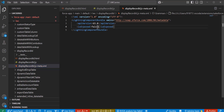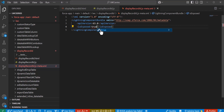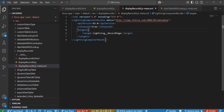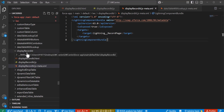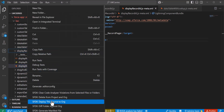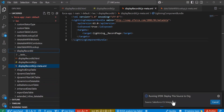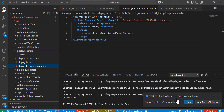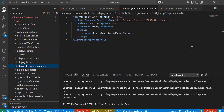To make this component available for the record page, in the meta XML file we enter 'isExposed' as true and define the target as 'lightning__RecordPage', meaning this LWC component can be exposed to record pages only. To deploy the source code to the Salesforce org, right-click on the LWC component and select 'Deploy Source to Org'. The source is successfully deployed.